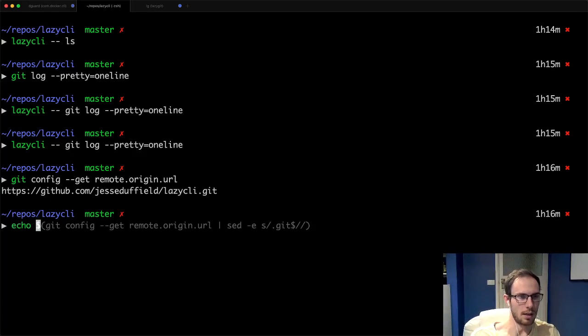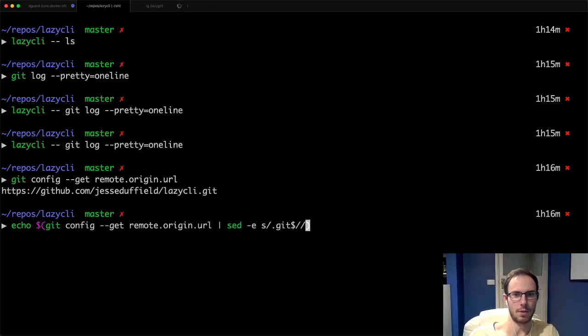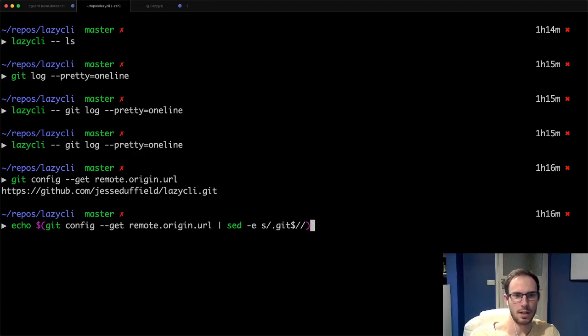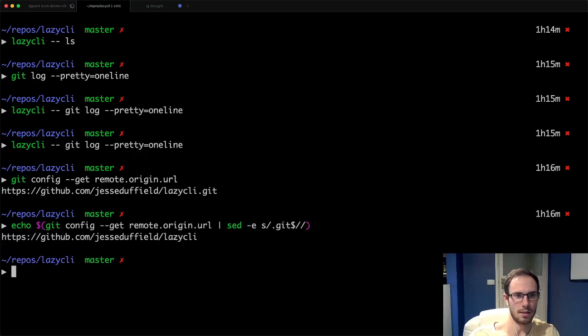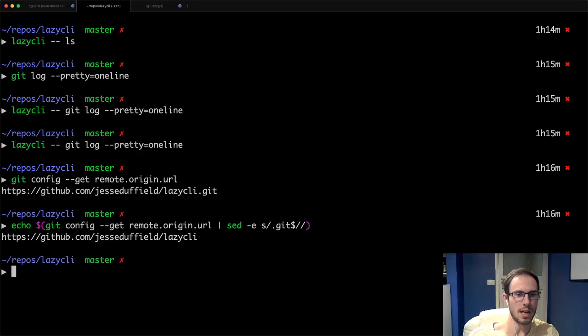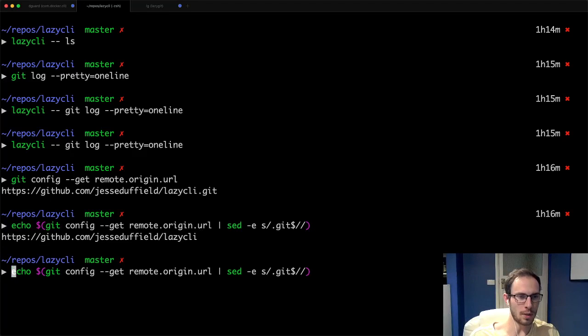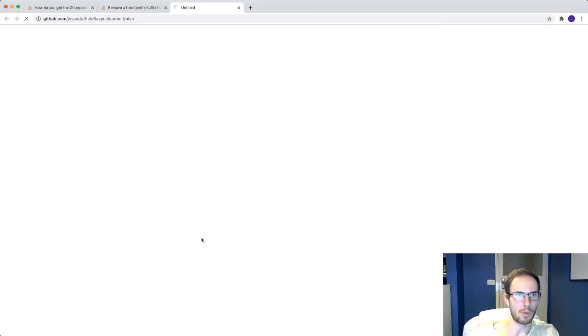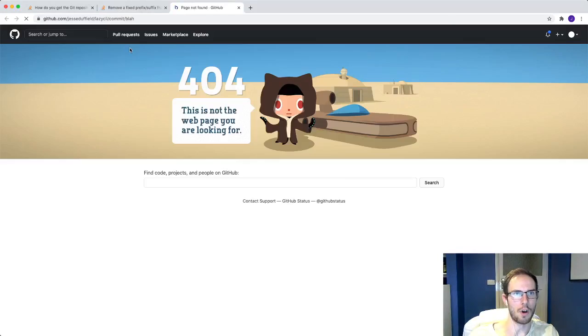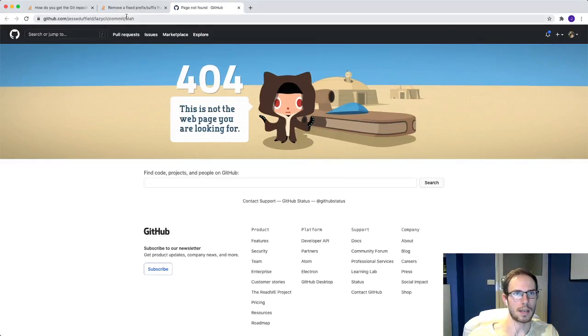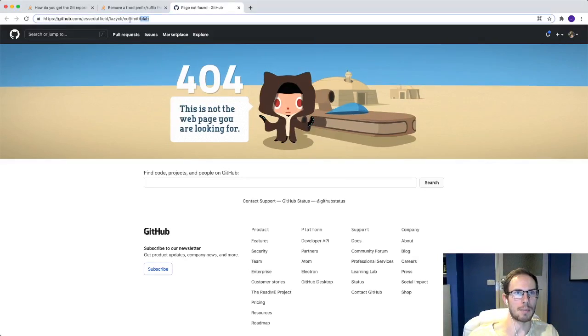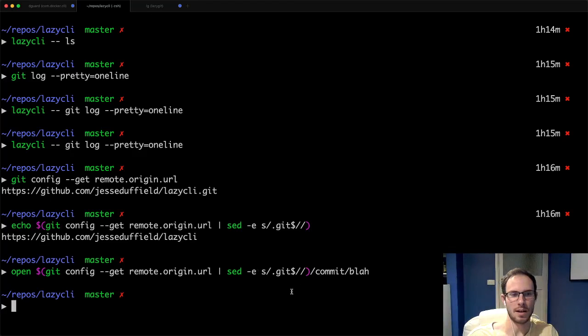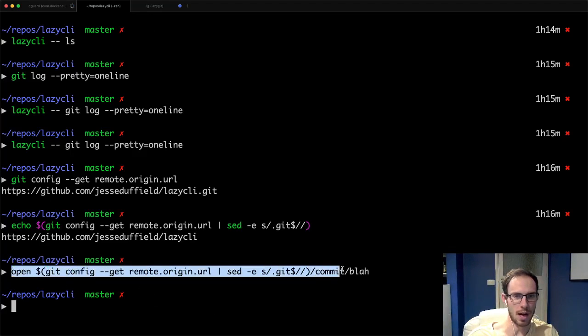This other Stack Overflow thread tells me I can use sed to do that. If you pipe that to sed and you remove the .git, then you have the beginning of the URL. But we want to go one step further and be able to open a commit with a particular name. This here is the command we want to run.